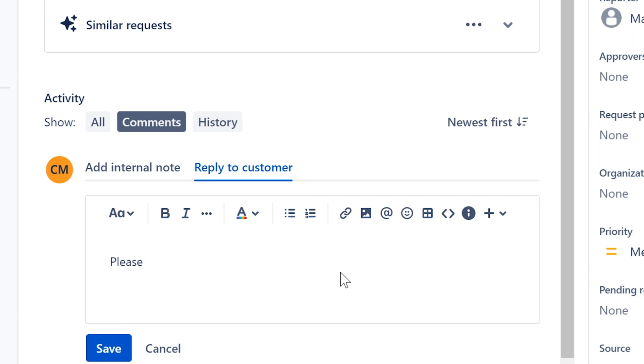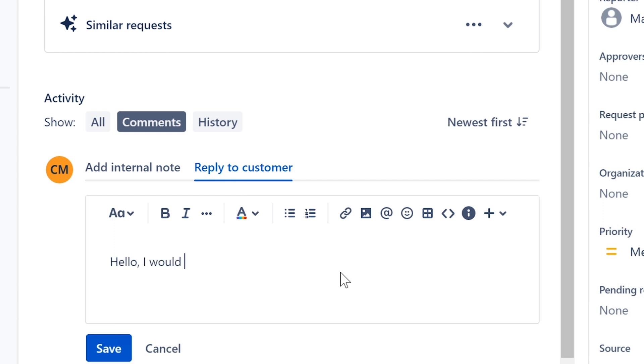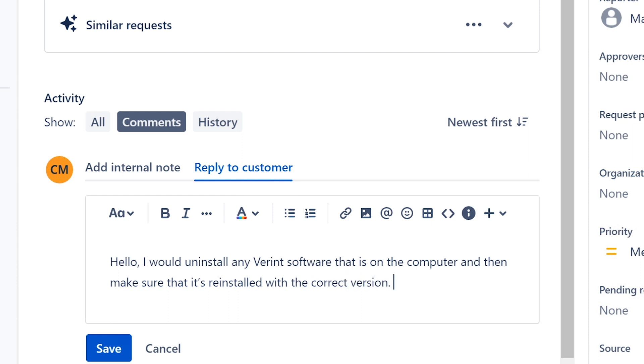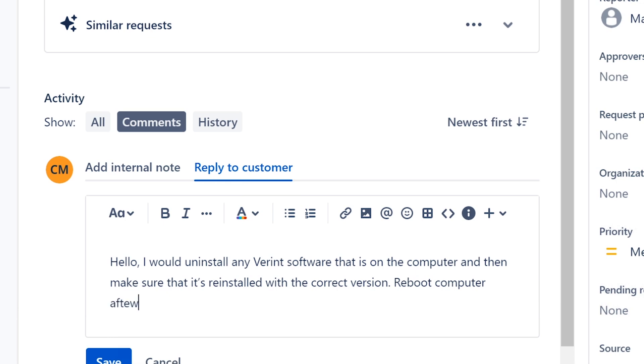I'm going to say hello. You can uninstall any Verint software that is on the computer, make sure that it's reinstalled with the correct version, reboot computer afterwards.